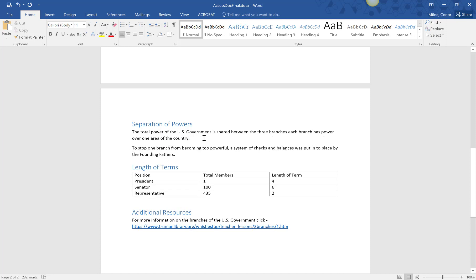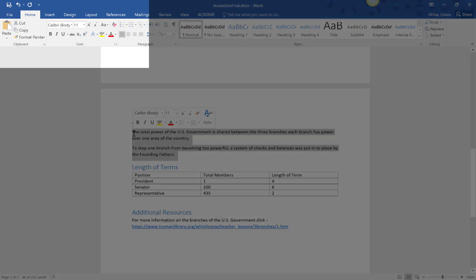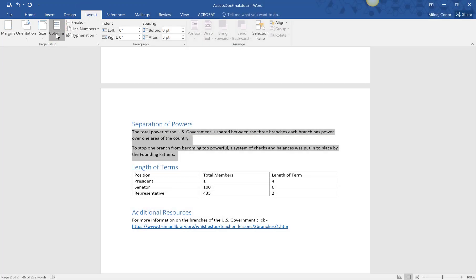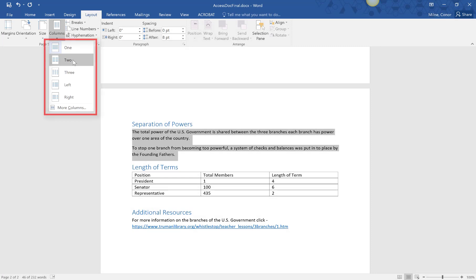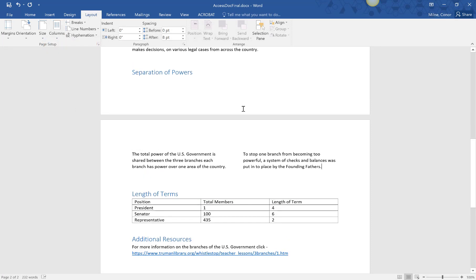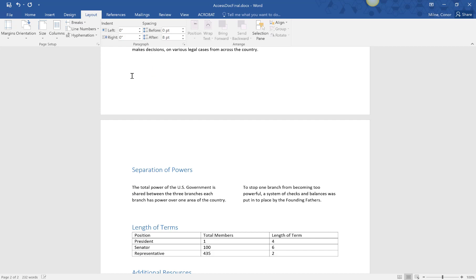Once you have two paragraphs, to turn them into columns, highlight the desired text, select the layout tab, click on columns, and choose the desired number. Screen readers will now be able to read the information in the correct order, and you'll also find it much easier to change this information if needed.